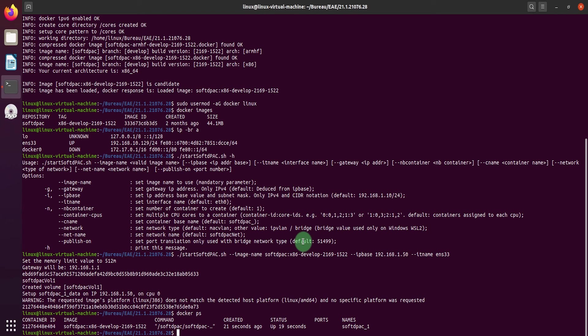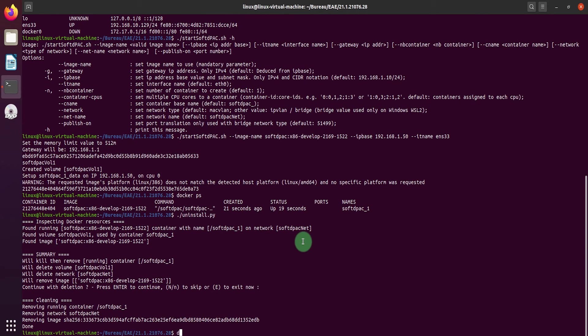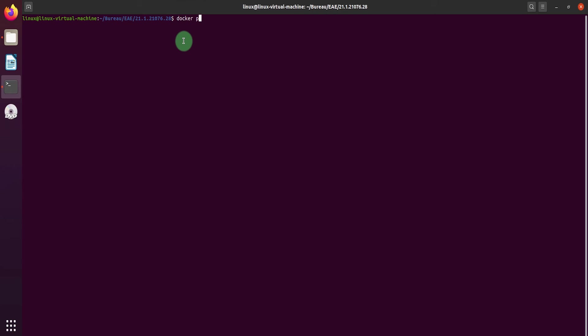Now let's see how to uninstall your soft DPAC. You can do it automatically by using the uninstall Python script. To do it manually,